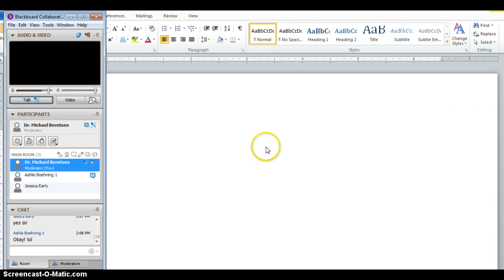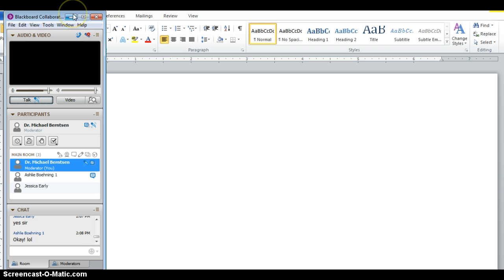Hello, welcome to another lecture for 1060 Online. Today I want to go over a very important aspect of the course, and that's the format. I'm going to start with MLA first, so if you're only going to do APA you might want to skip about 10 minutes or so.